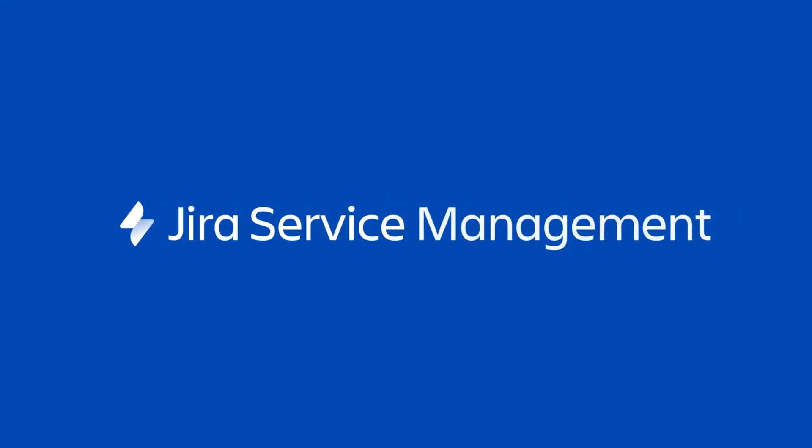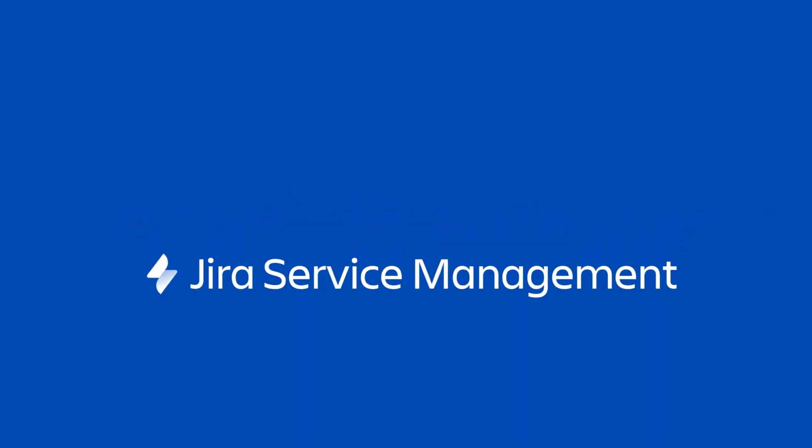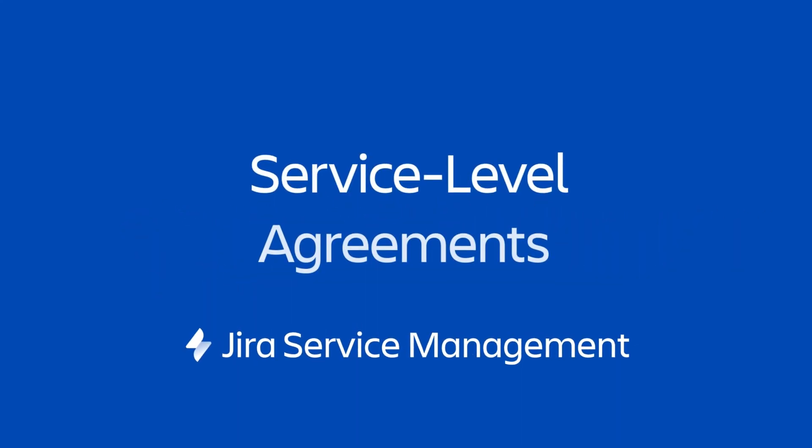In this video, we'll cover getting started with a service level agreement, or also known as an SLA, and Jira Service Management.